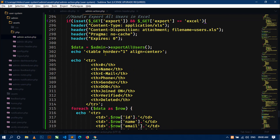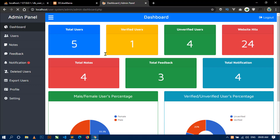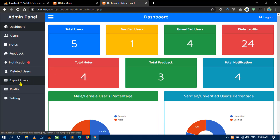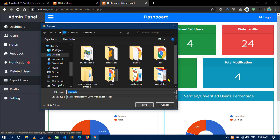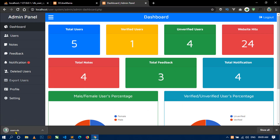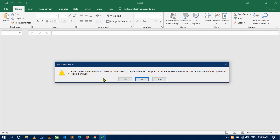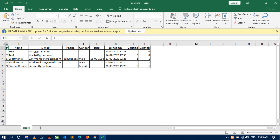Now let's go to the browser and refresh. Click on the export user link. You can see a download dialogue with the filename users.xls. Click save, and the file users.xls has been saved. When you open this file in Excel and click yes, you will get all the users in table format. This is working fine.